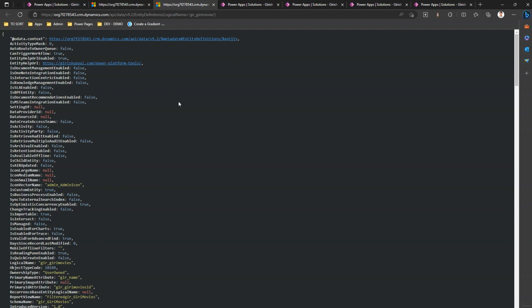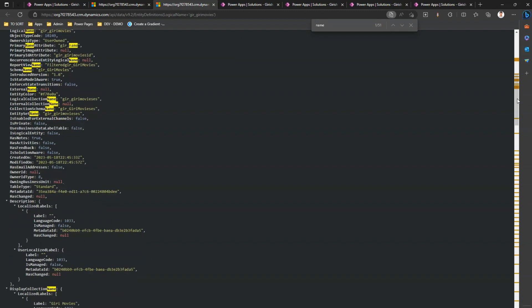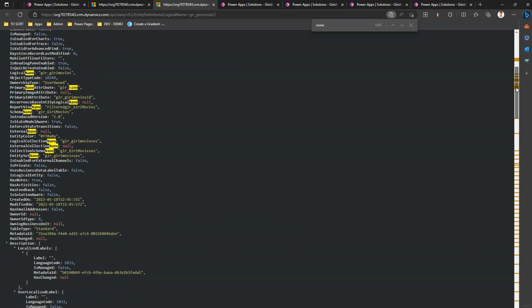Now what I'm going to do is in this table definition, I'll just search for name. The moment I search for name, watch out what happens.